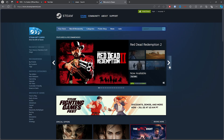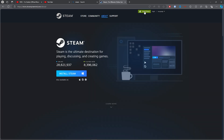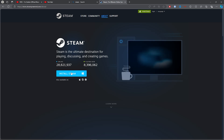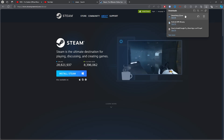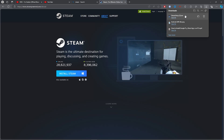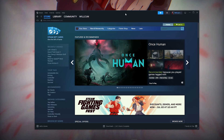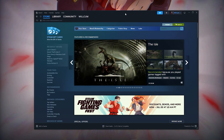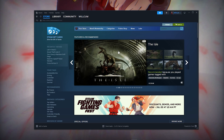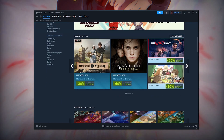Once you do that, you want to go ahead and install Steam. Click on 'Install Steam', then click on the blue bar to download it. Go ahead and install it.